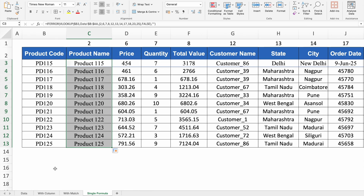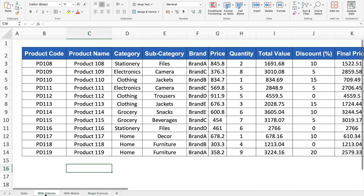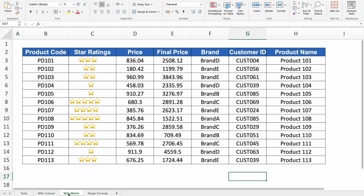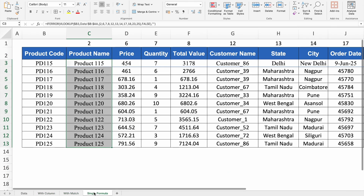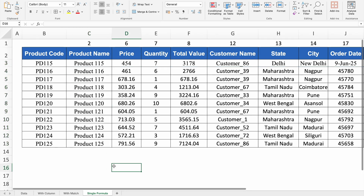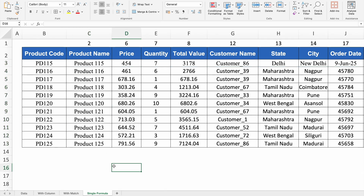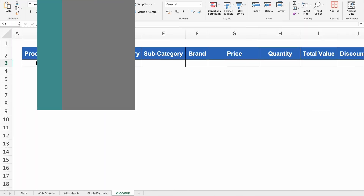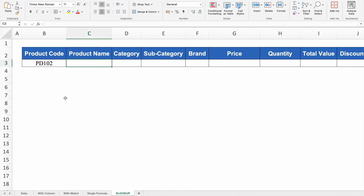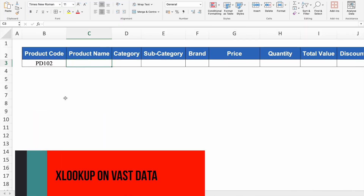So we have seen three VLOOKUP examples: first with COLUMN, second with MATCH, and third with a single formula using curly brackets. Let's move to the next and last example, where we will be using XLOOKUP.